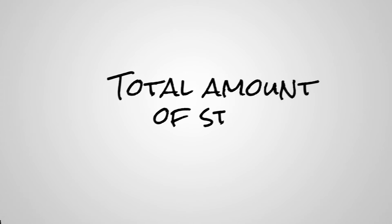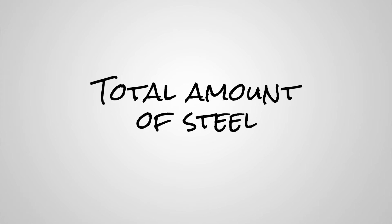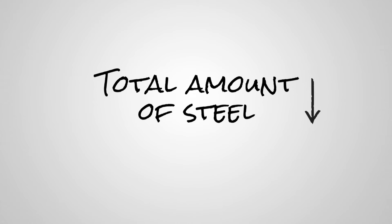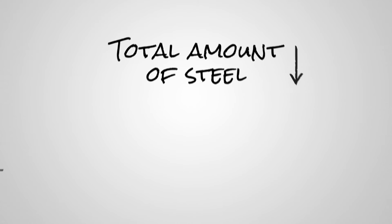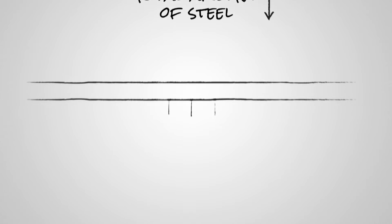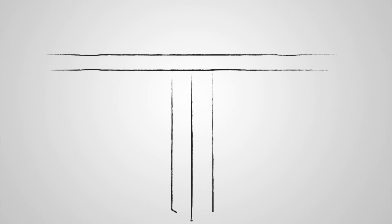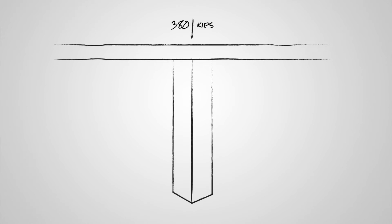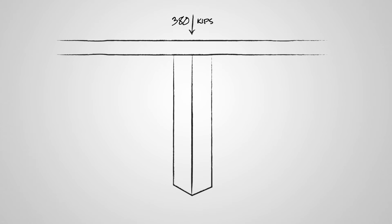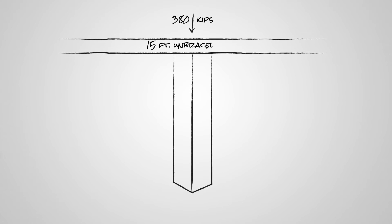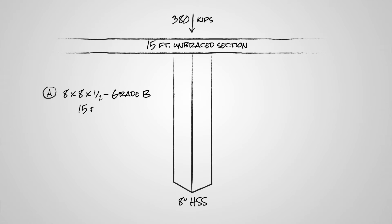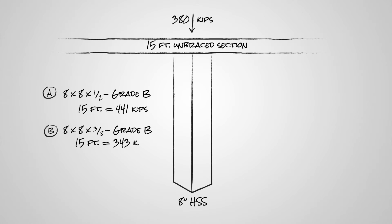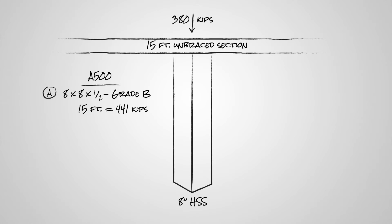A1085 can also help you reduce the total amount of steel in your design. For example, let's say you have an axial column load demand of 380 kips, an unbraced length of 15 feet, and you're constrained to using an 8-inch square column. HSS option A has an axial capacity of 441 kips. Option B has an axial capacity of 343 kips. Both are A500. In this situation,